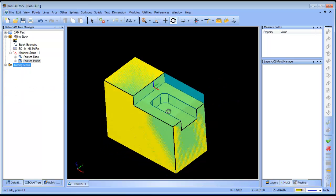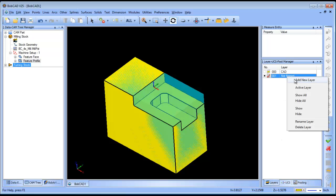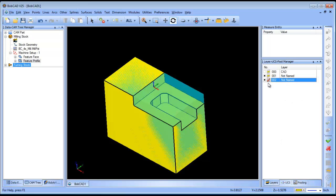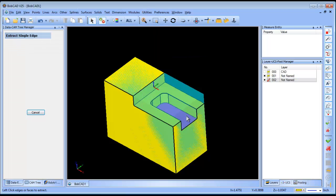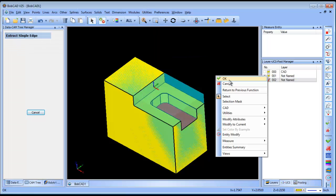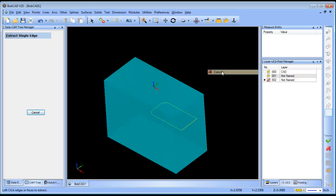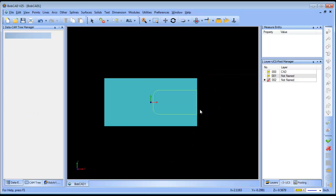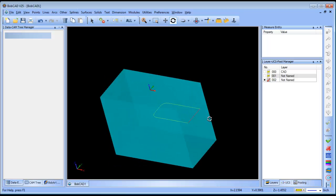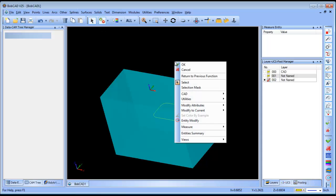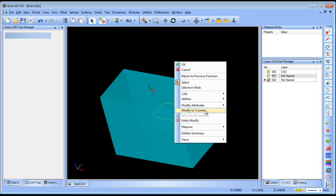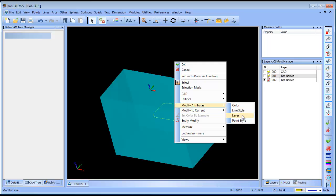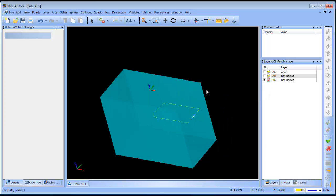The last thing we want to do is this open pocket here. What I'm going to do in this example is create a new layer and extract the wireframe from this bottom face here. That gives me the boundary that I want to work with. Then I'm going to select the line that's on the edge that the tool can pass through. I'm going to select it and then right click, modify attributes, line style. I'll turn that to a dotted line. This will let the software know when pocketing the tool can pass through that wall.